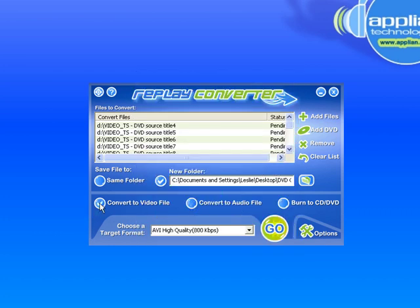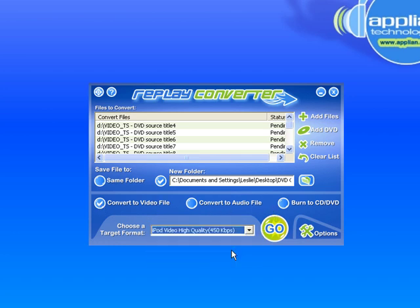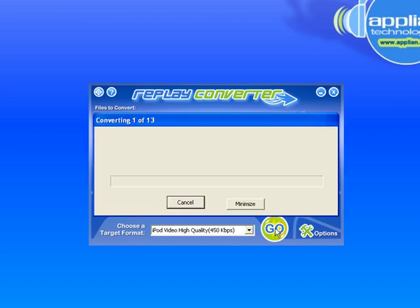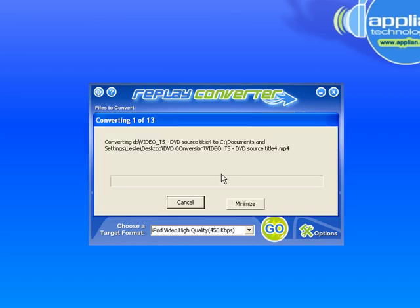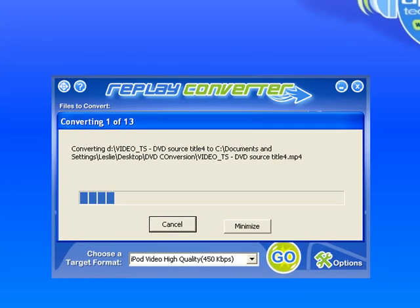And then it's converting to a video file, and I want to convert to iPod format, so I click on iPod video, and then I just click Go, and it's going to convert all of the files for me, and I will pause this and come back when it's done.